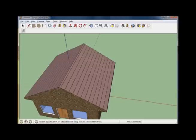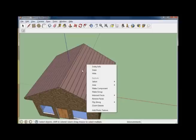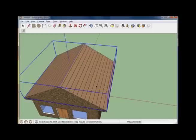Once you have all your faces selected, go ahead and press the right mouse button on one of the faces and choose Make Group. That groups the roof for us.